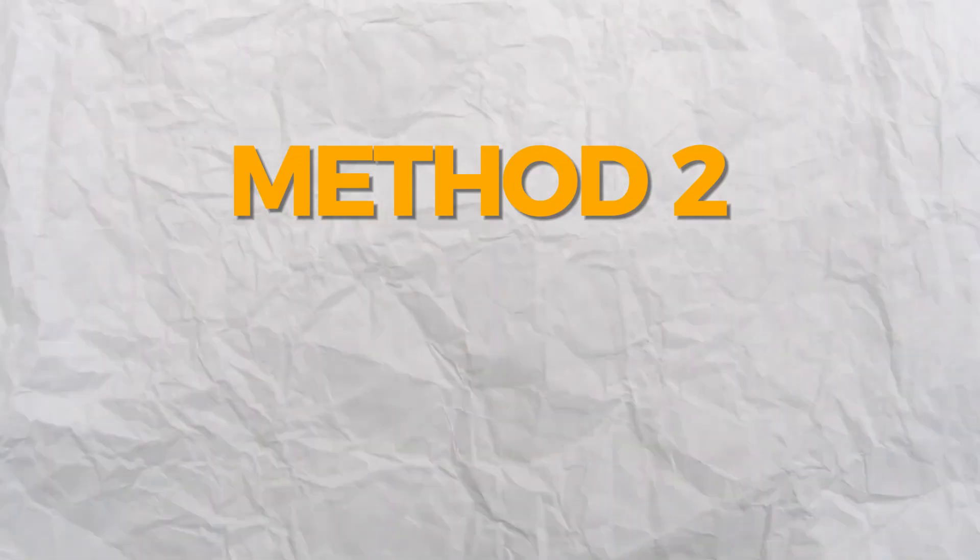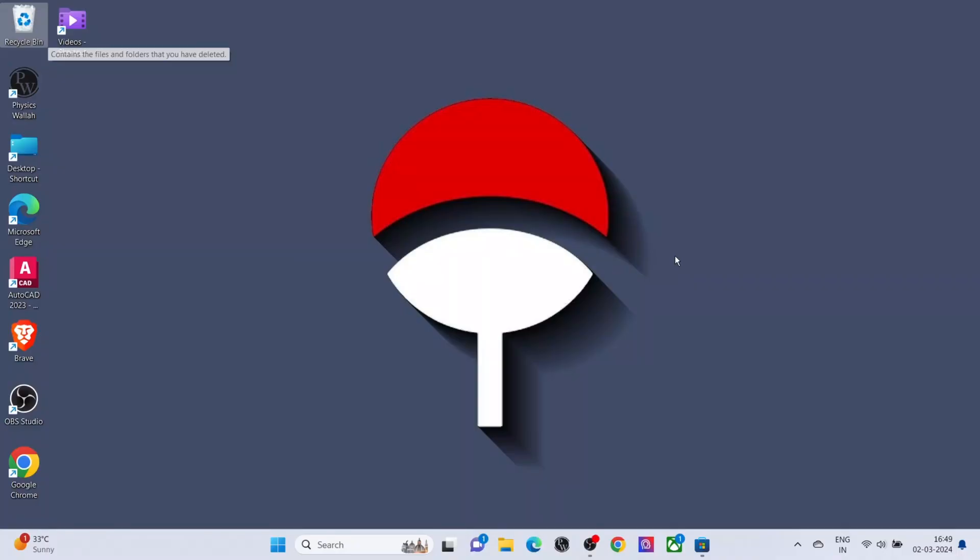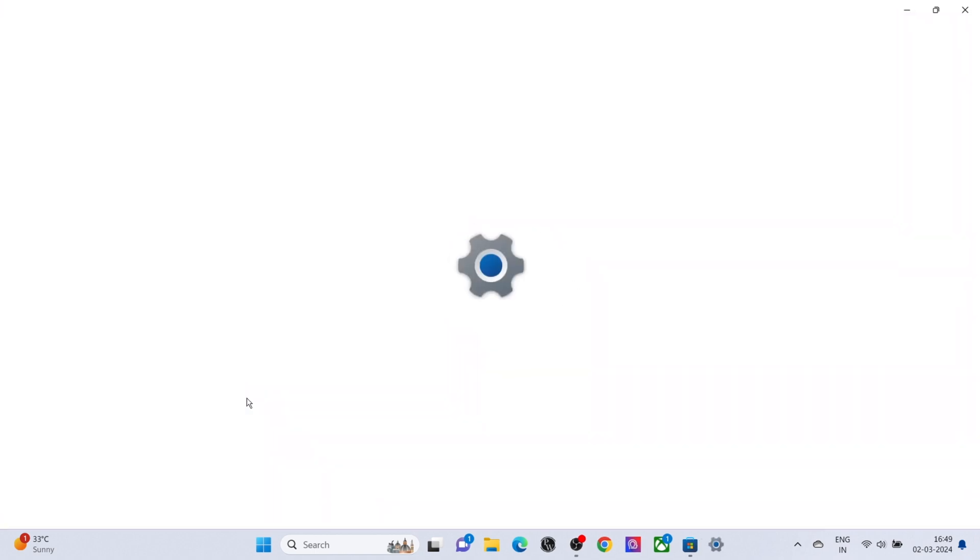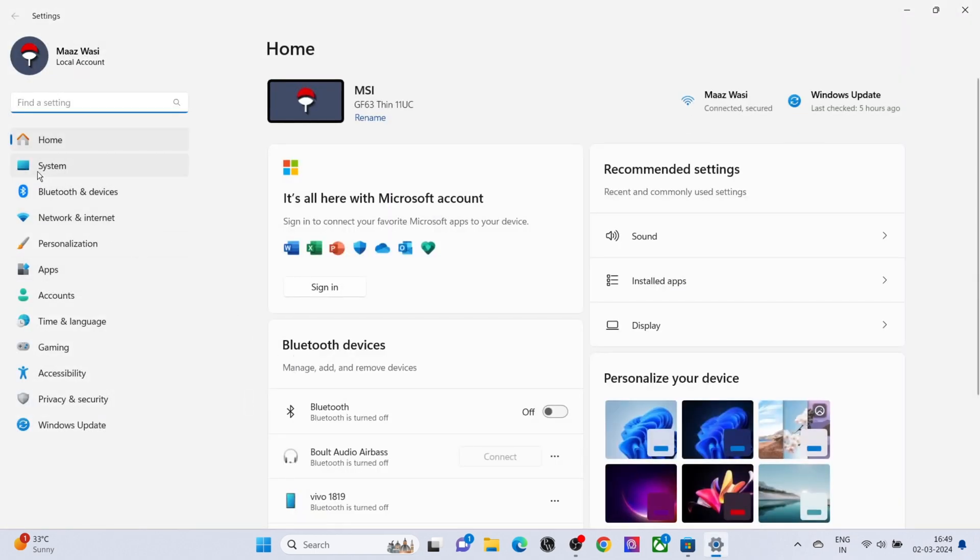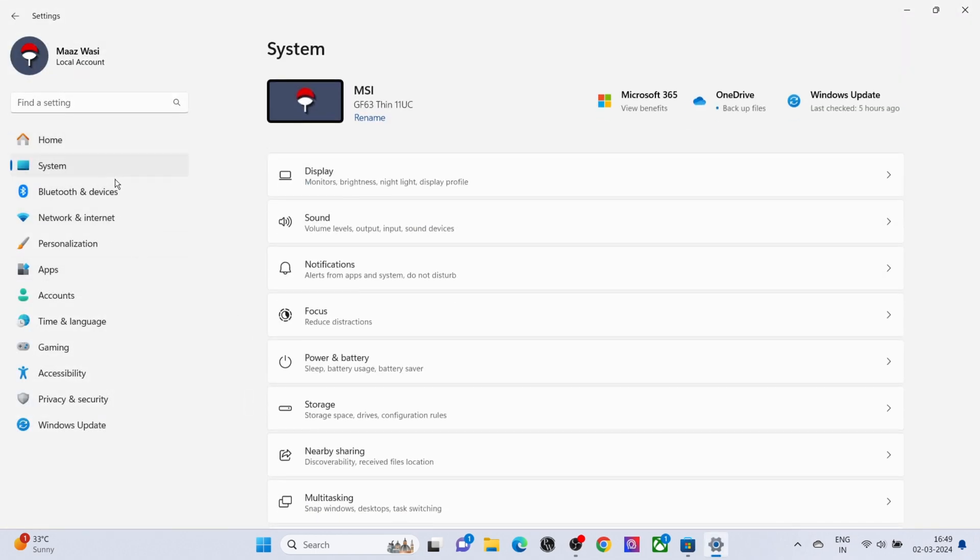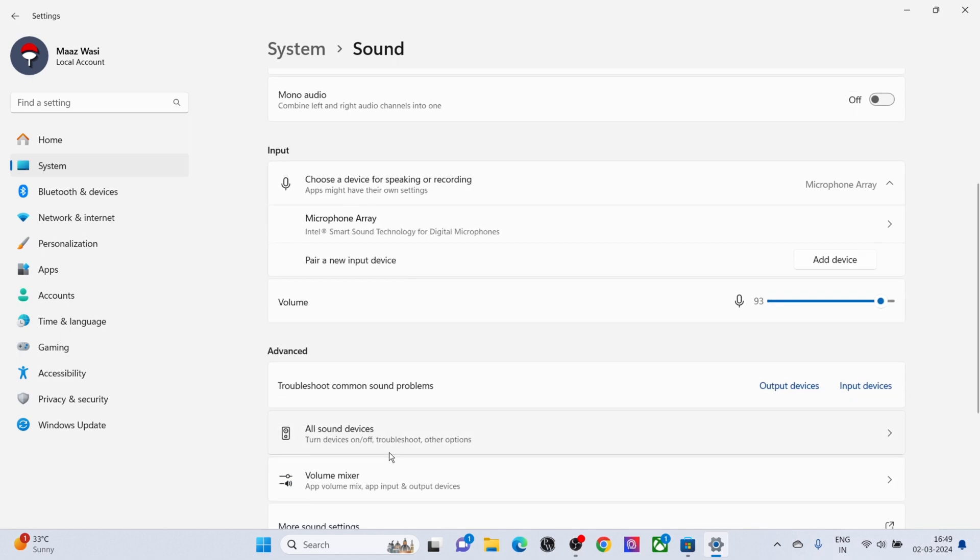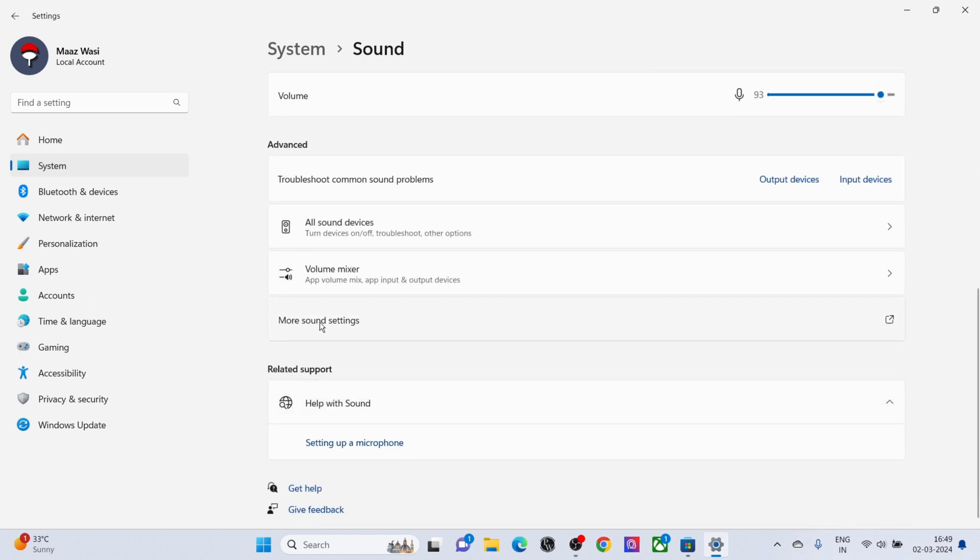Method 2: Open Settings. Click on System. Click on Sound. Click on More Settings.